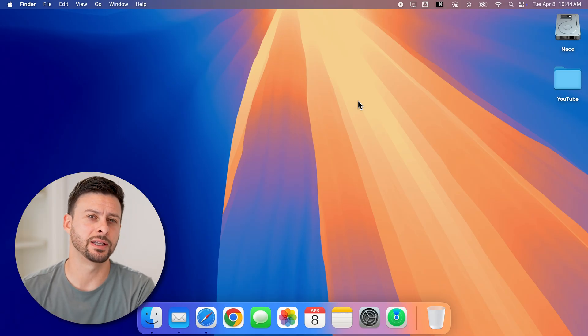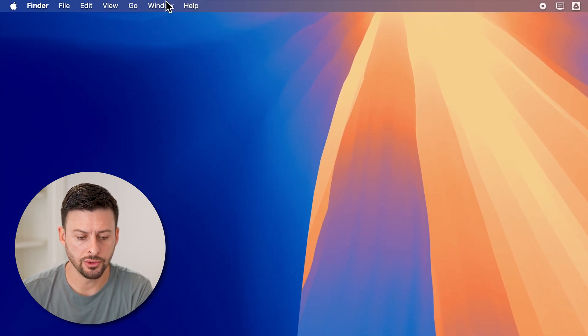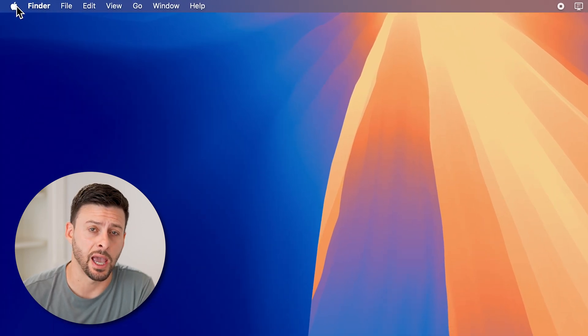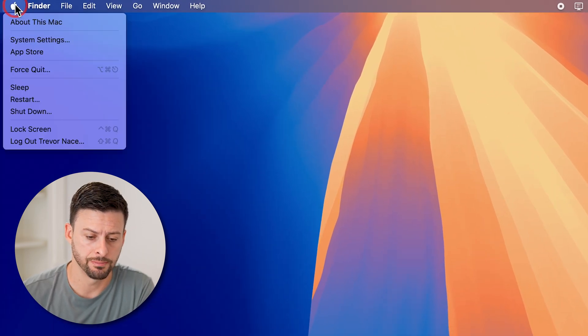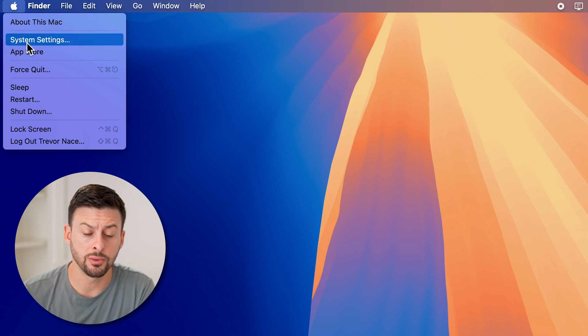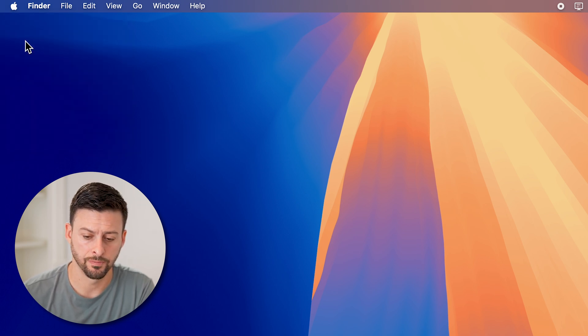Now, first thing we're going to do is get into your settings. So let's go to the top left and tap on the Apple icon, and then let's go down to system settings here.